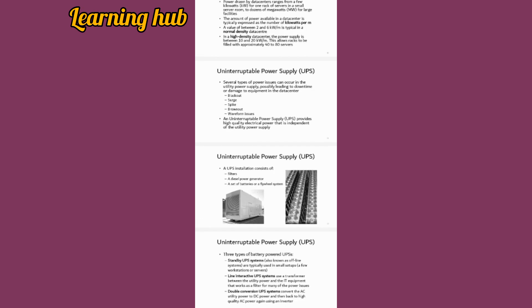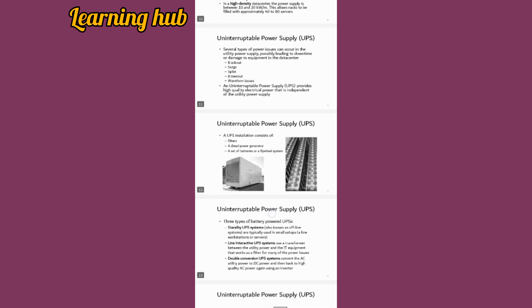UPS - there are several types of power issues that occur in utility power supply, which is blackout, surge, spike, brownout, and waveform distortion. These are the main damage that occurs in data centers. UPS provides high quality electrical power that is independent of the utility power supply.